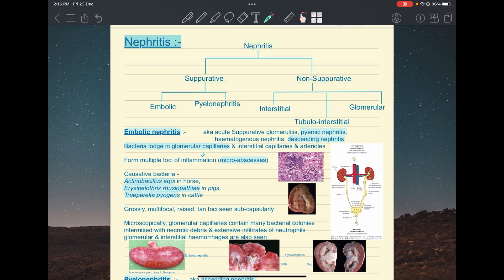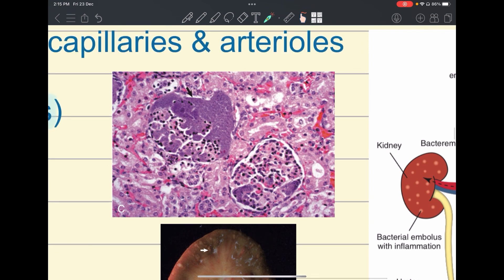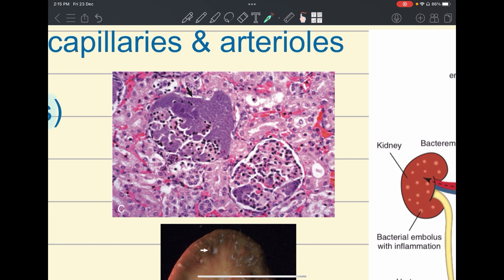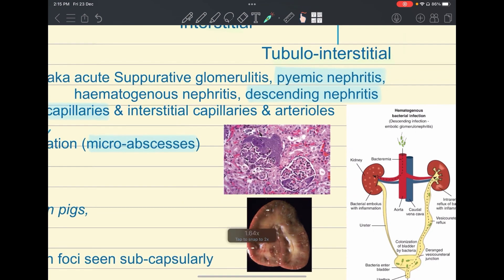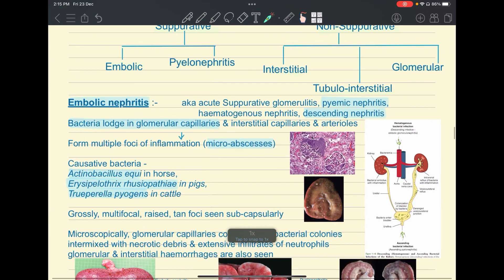Truperella pyogenes in cattle is also a causative bacteria of embolic nephritis. Grossly, you will see multifocal raised tan foci seen subcapsularly after removing the renal capsule. Microscopically, glomerular capillaries may contain many bacterial colonies intermixed with necrotic debris and intensive infiltrates of neutrophils.